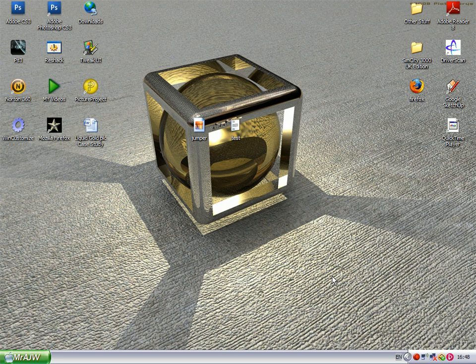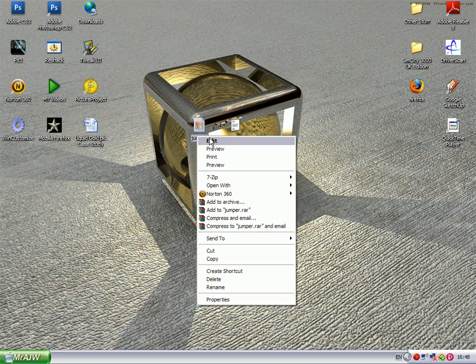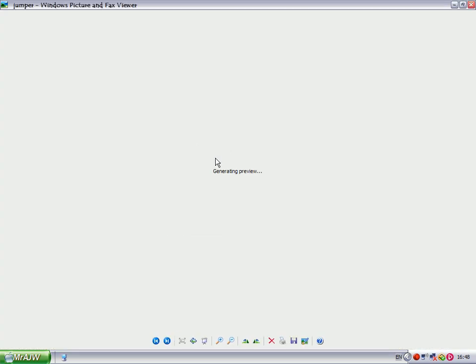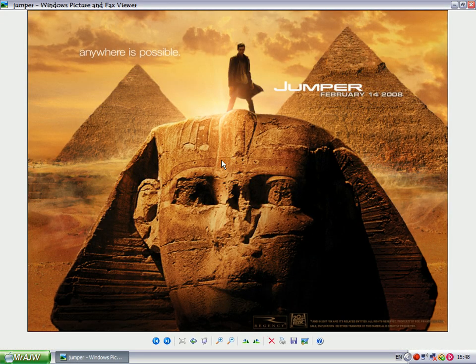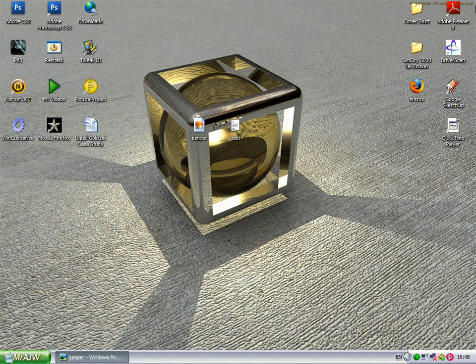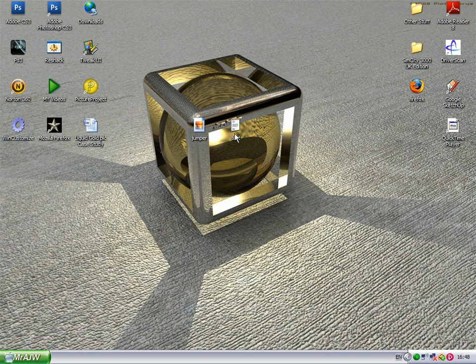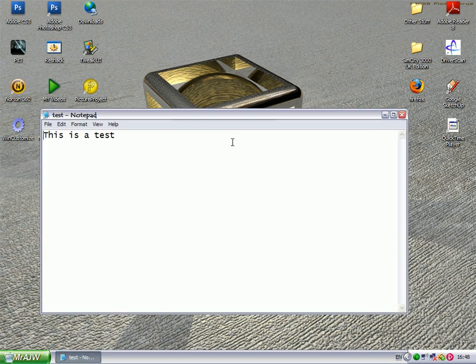Hi, in this video I'm going to show you how to hide any type of file inside a picture. So I've got my picture here, which is a poster from the Jumper film, and my test document here, which simply says this is a test.